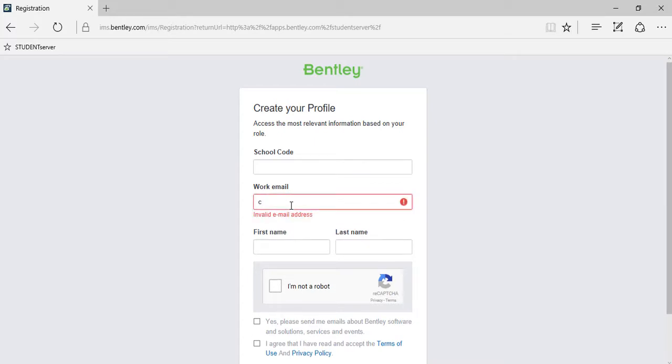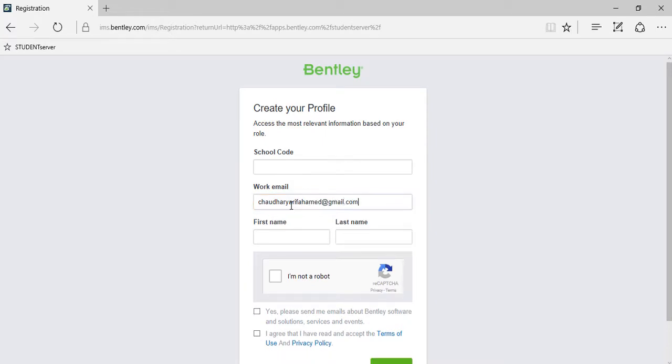Now moving on, provide your own email address. Next, provide your first and last name.